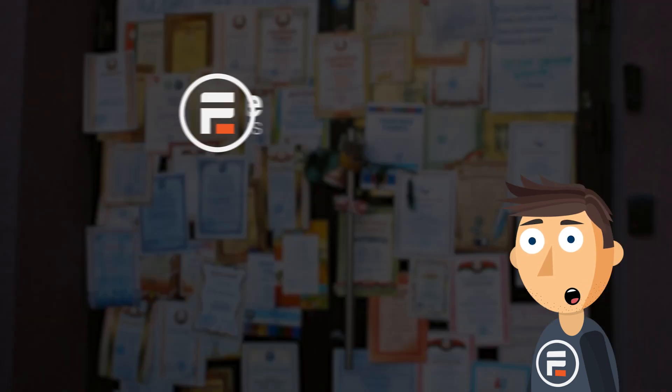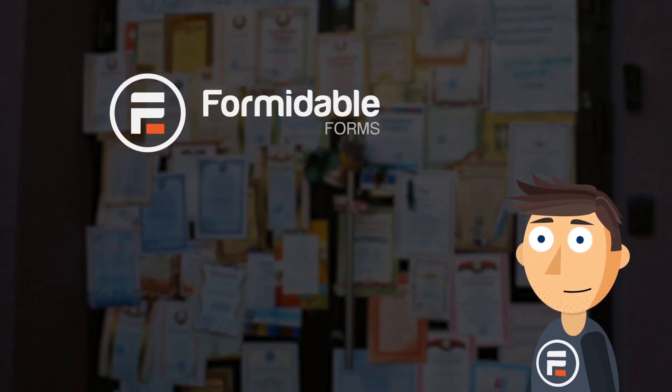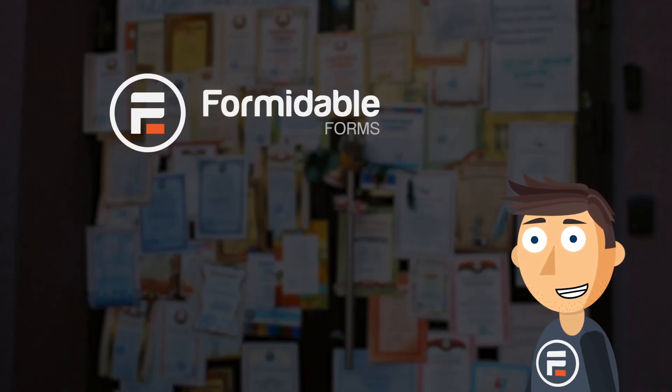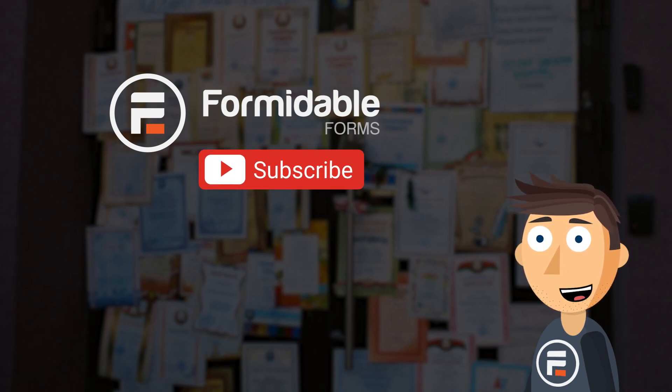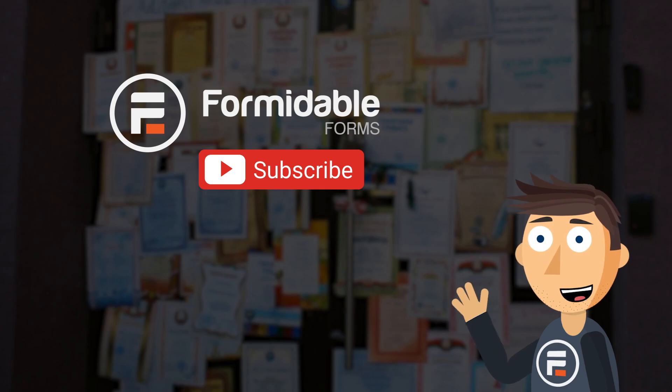So go download the template and play around with it. With just a little CSS knowledge, you can change what it looks like easily. Subscribe for more Formidable Forms and WordPress tips, and I'll see you next time.